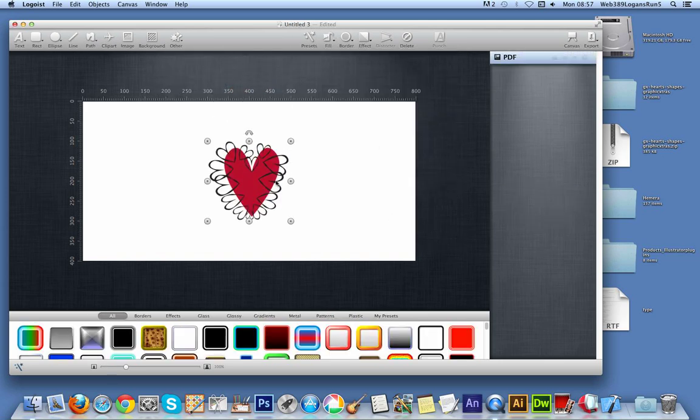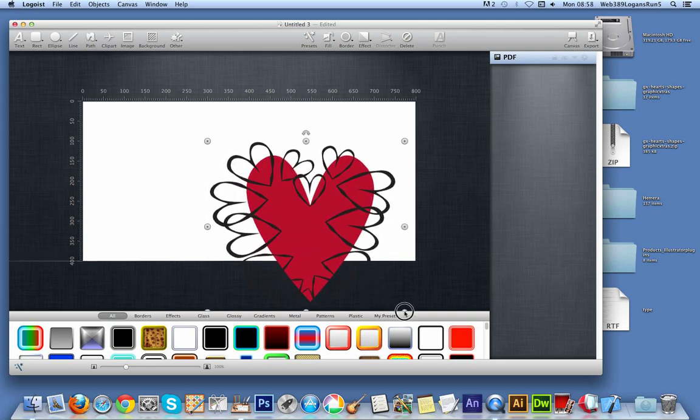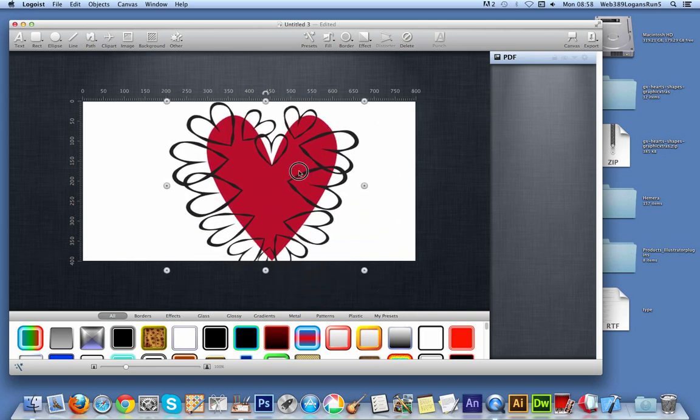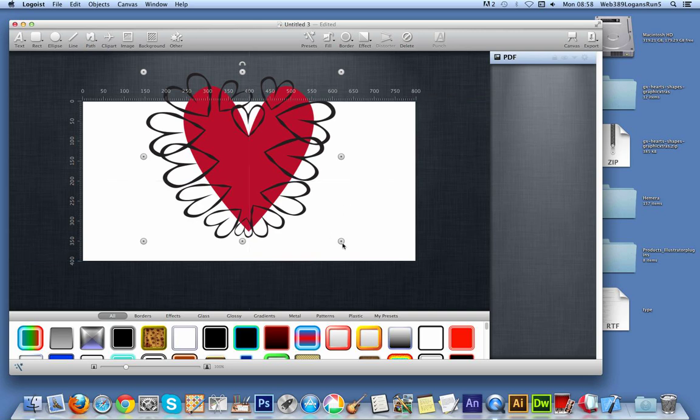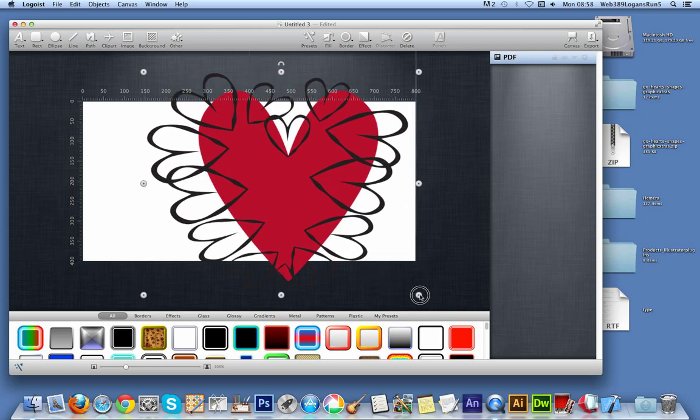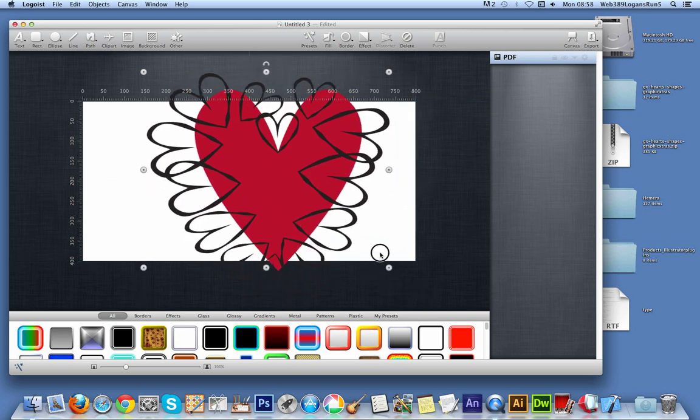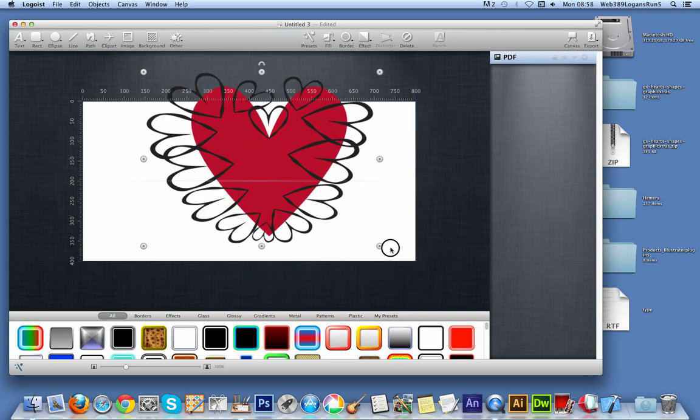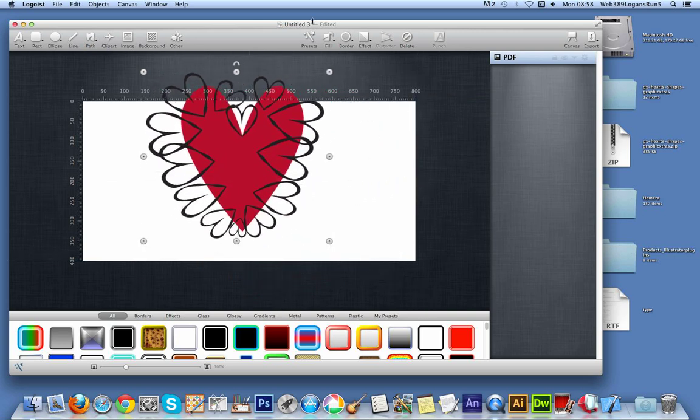As soon as you do that it just falls down - I like that nice touch, just bounces down. Then of course you can resize it. This is a vector design, it can be resized without any loss. Just drag that around, rotate it.